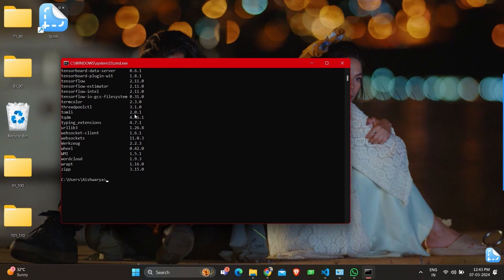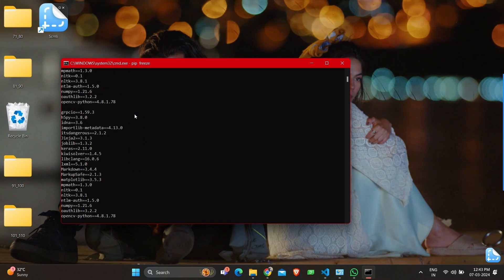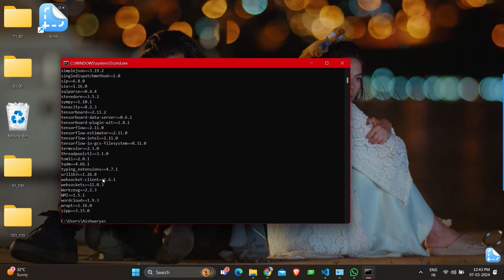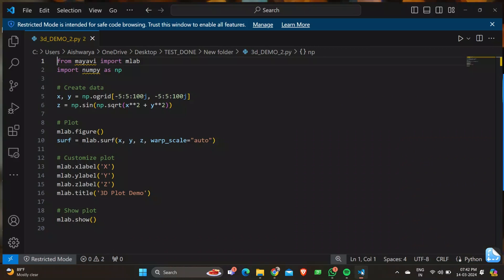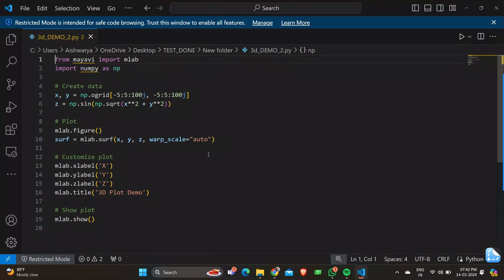Another command to check for all these is pip3, which gives a similar output — packages with the version mentioned. So let's get started with the code and we'll see the output later.